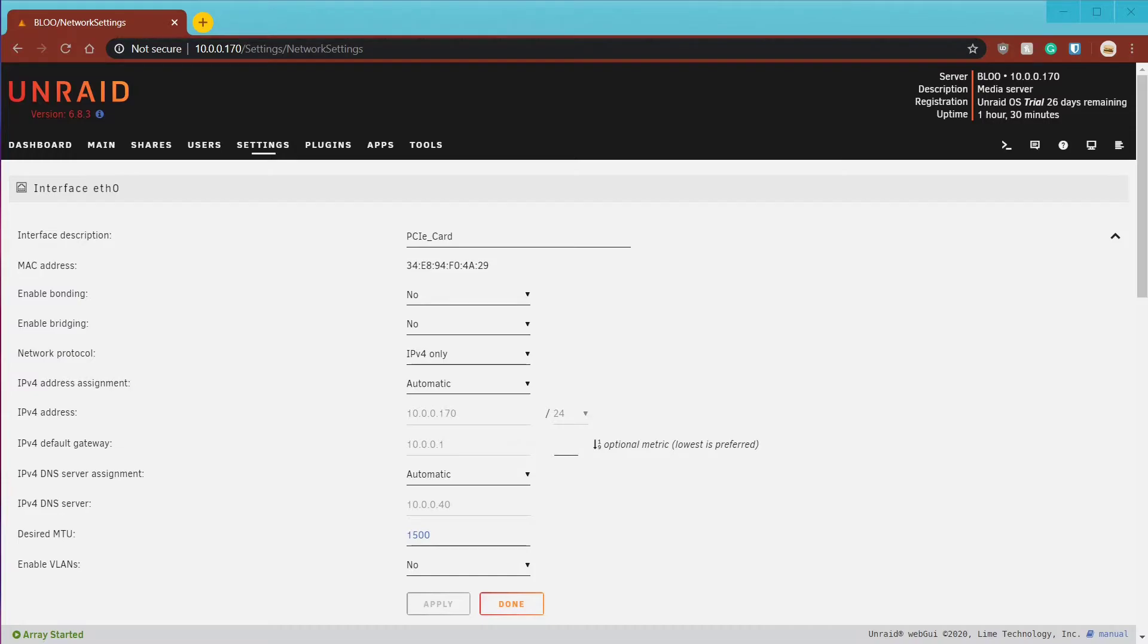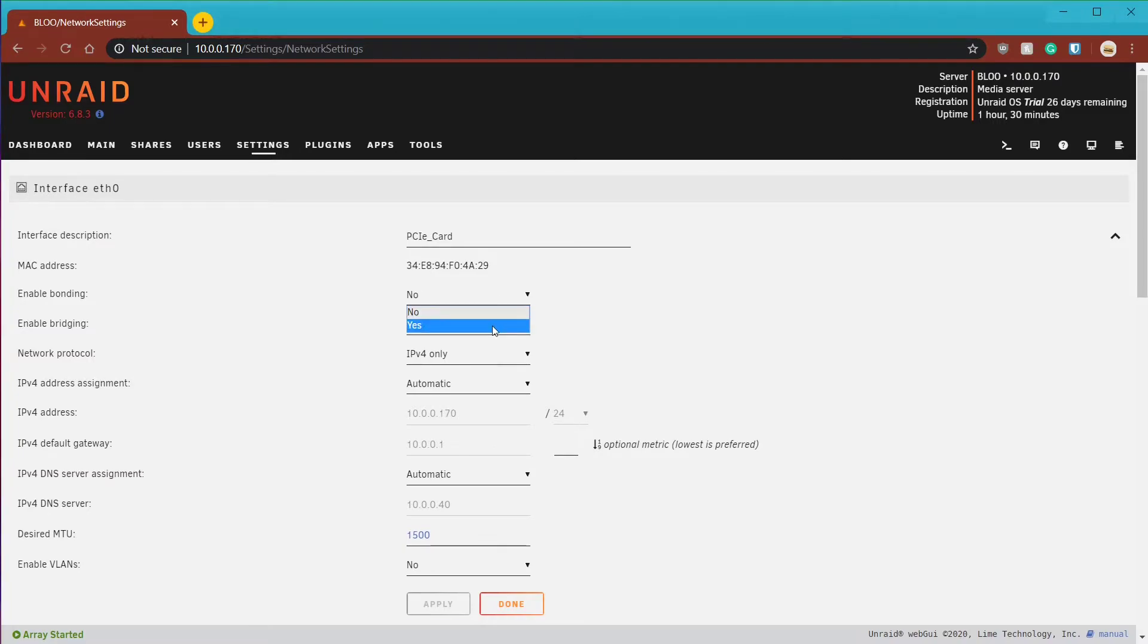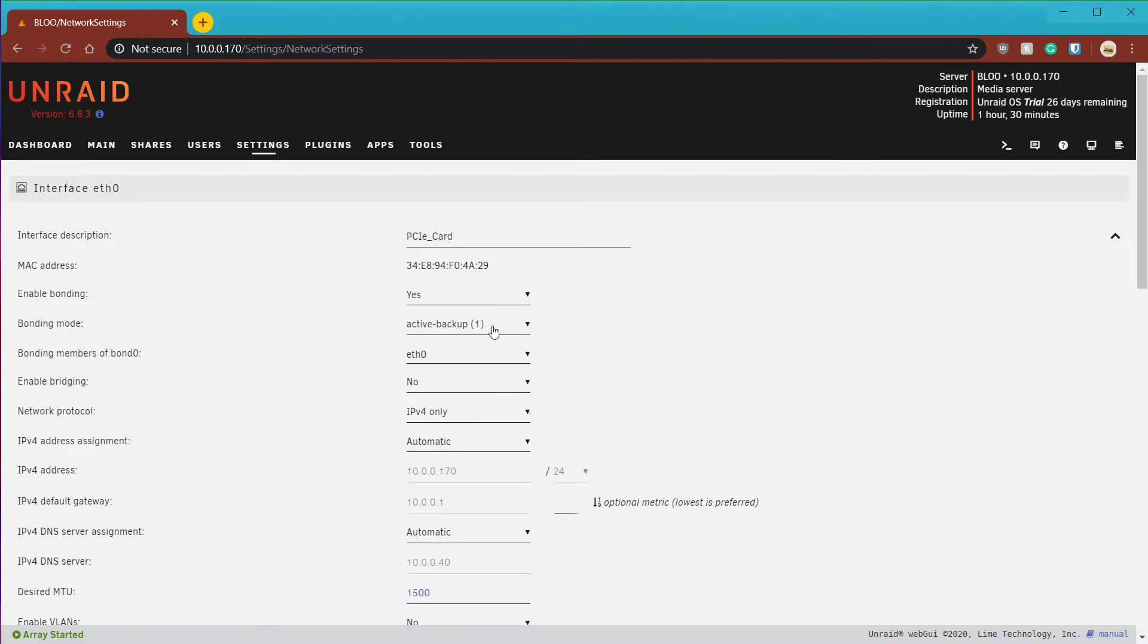Alright, to set this up you need to navigate to network settings on your server. Under interface, choose Yes next to Enable Bonding, then choose Active Backup under the bonding mode.